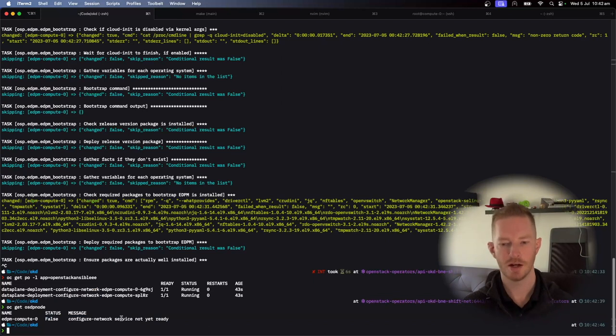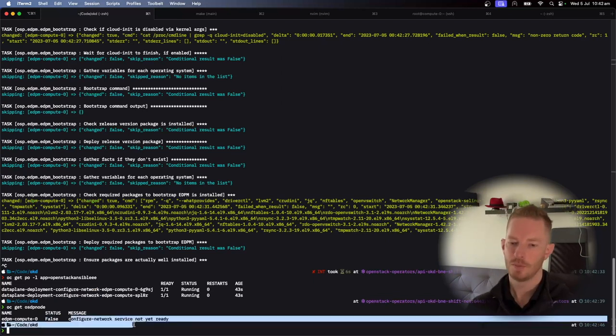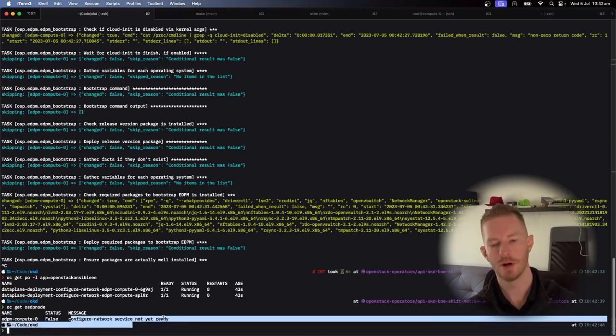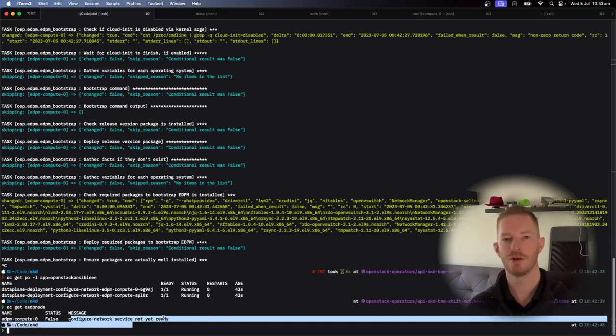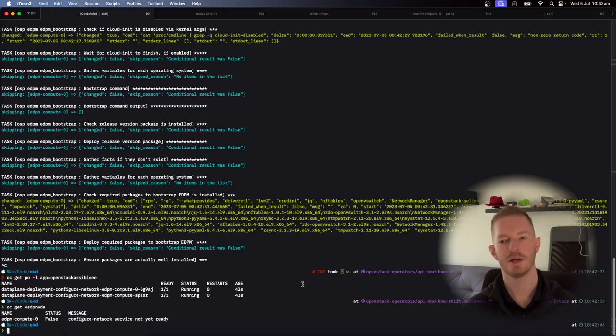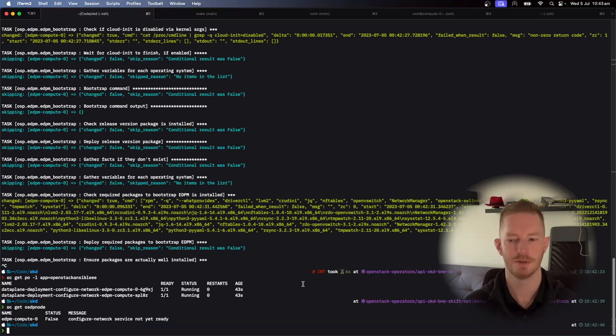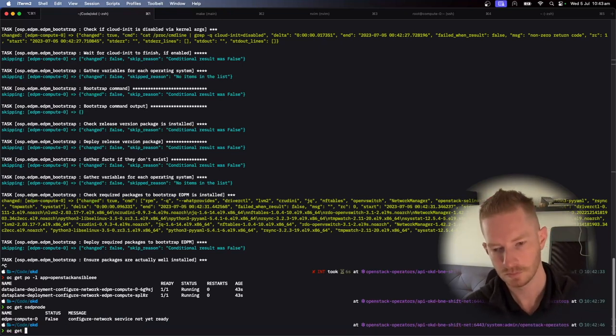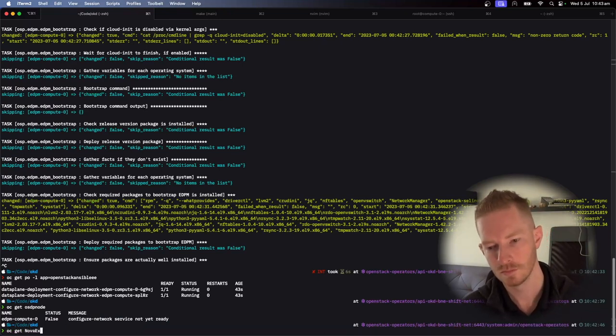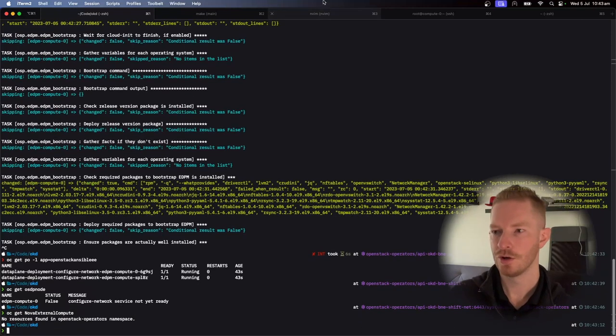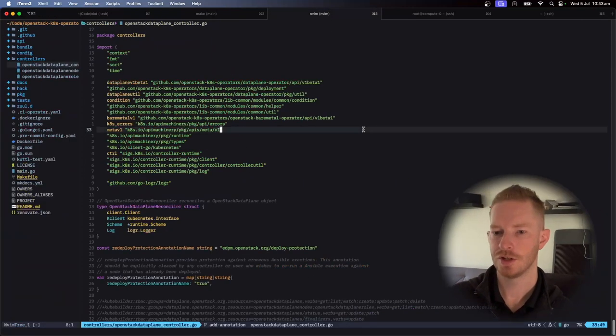Once that's finished, it will start a new job and this will be updated accordingly until we reach the point where we need to create the Nova external compute object. And then the Nova operator will take over and it will do everything it needs to do to configure Nova specifically. So there's no object there just yet.